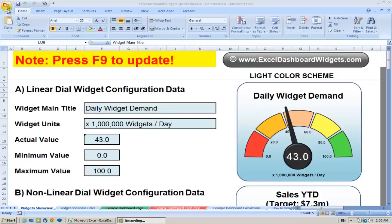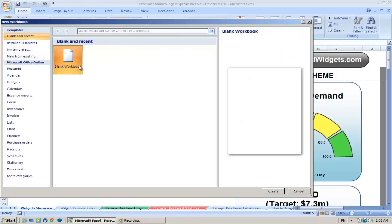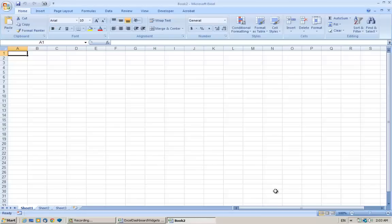So let's start straight away with a new spreadsheet, a blank workbook. There it is.